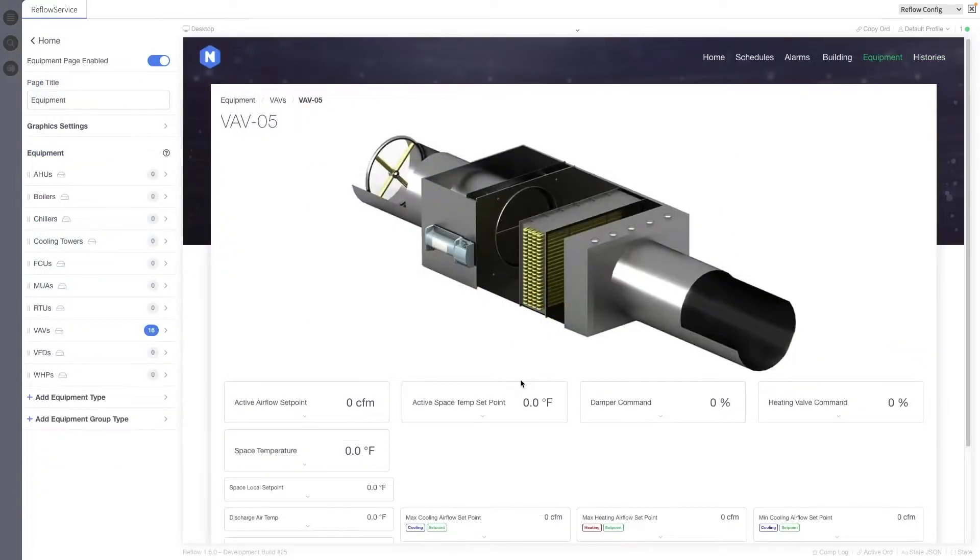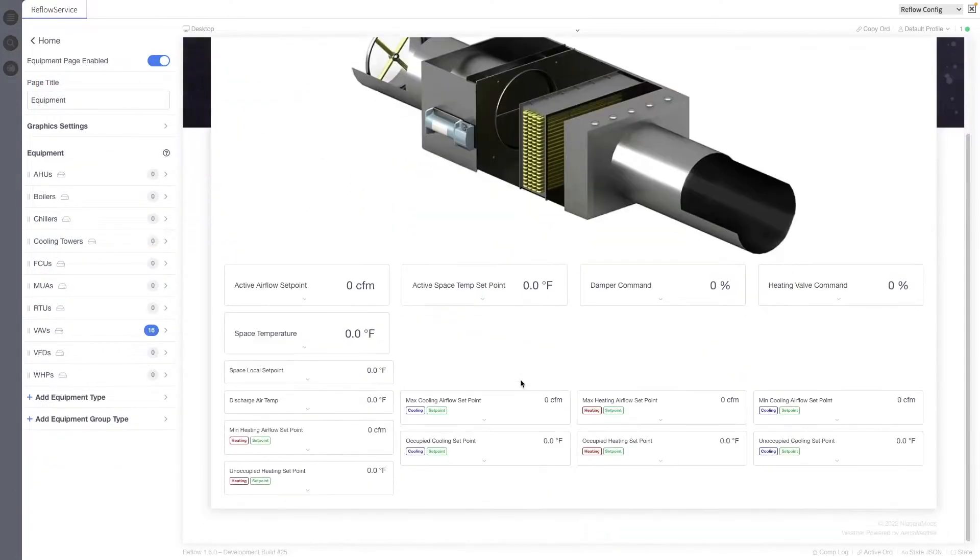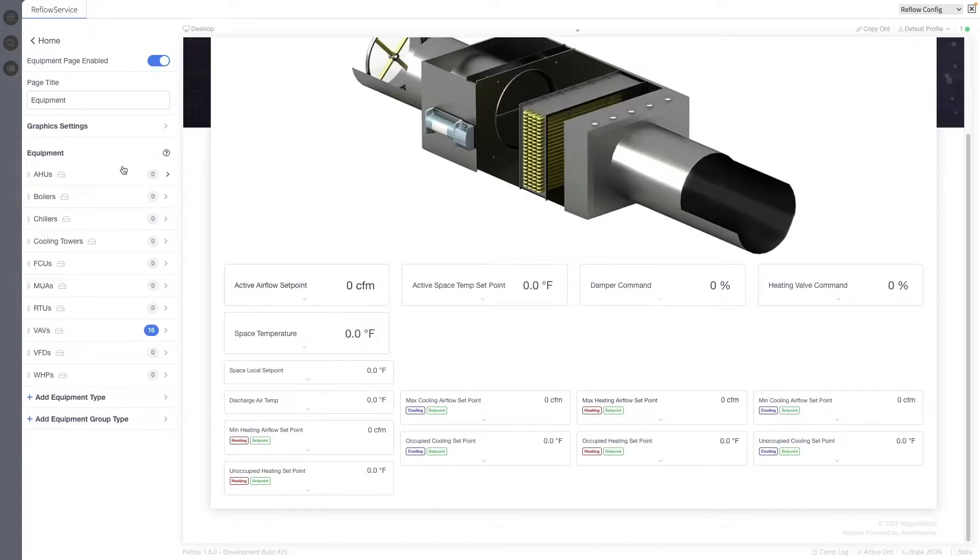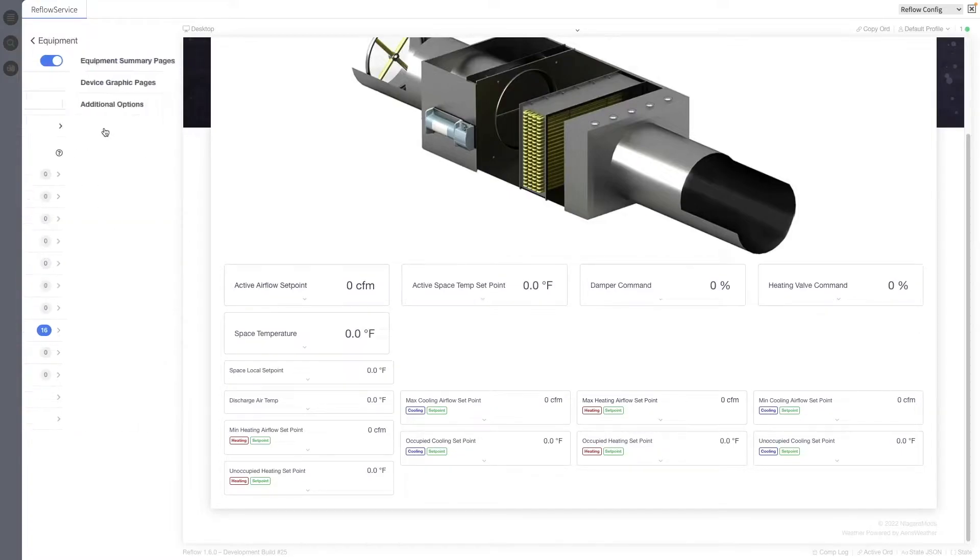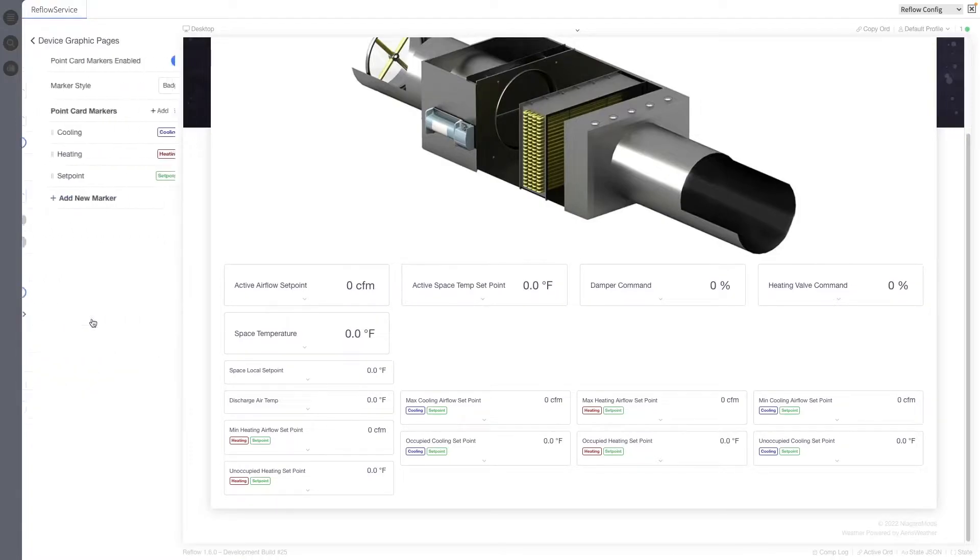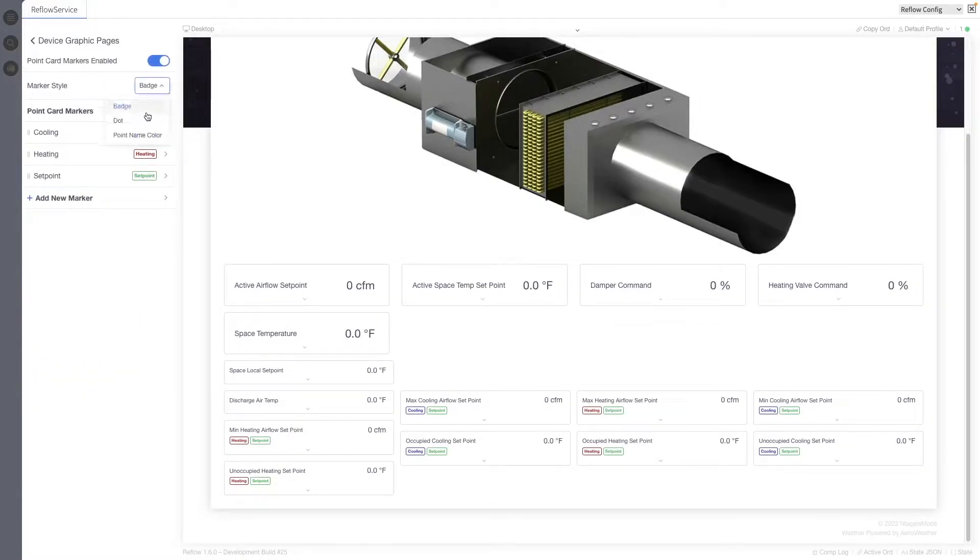We spent a lot of time in the lab on this one. This is point card markers. We can add additional context to points with these point card markers that you can see right here underneath all of these point cards.